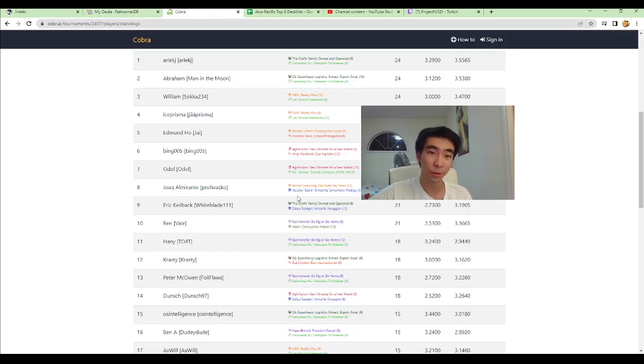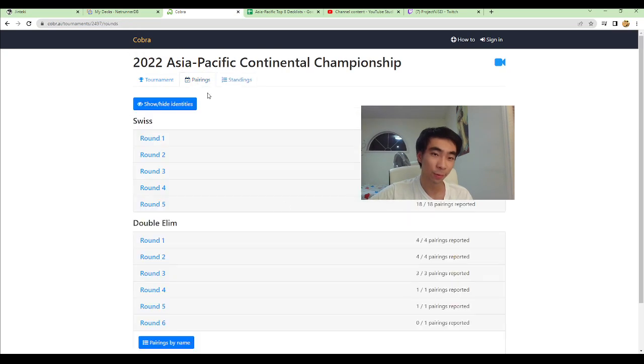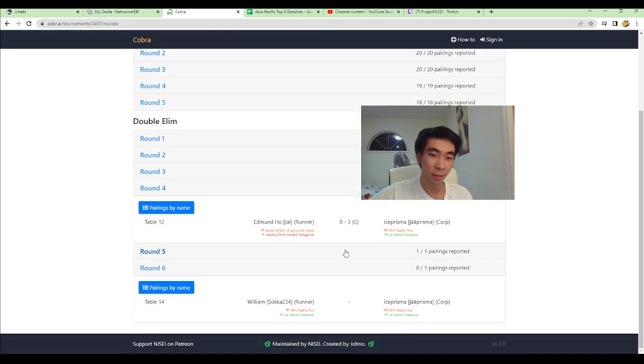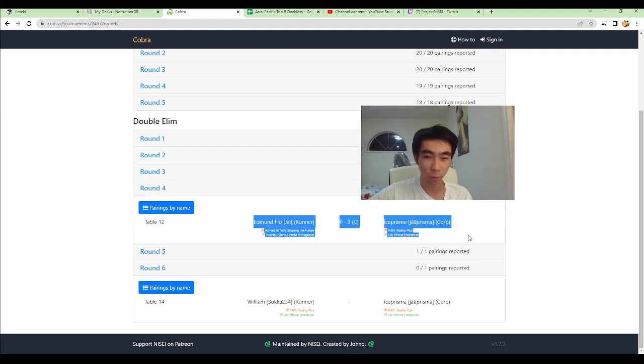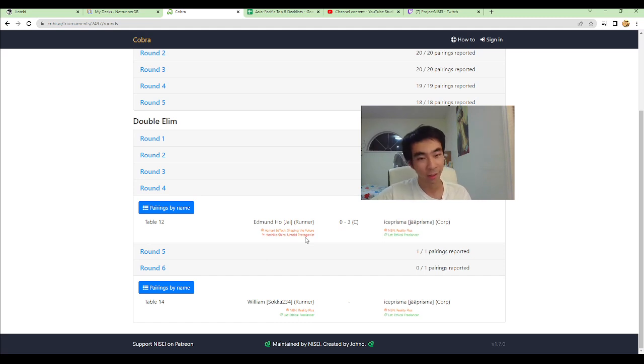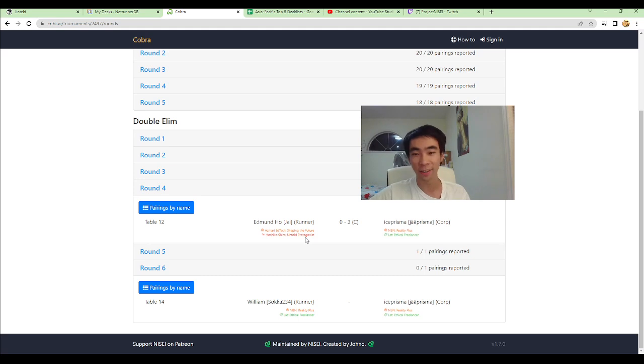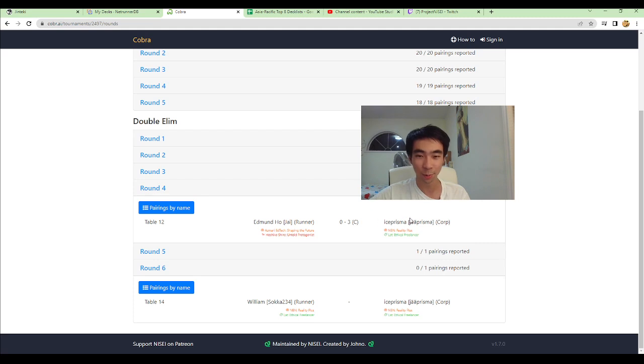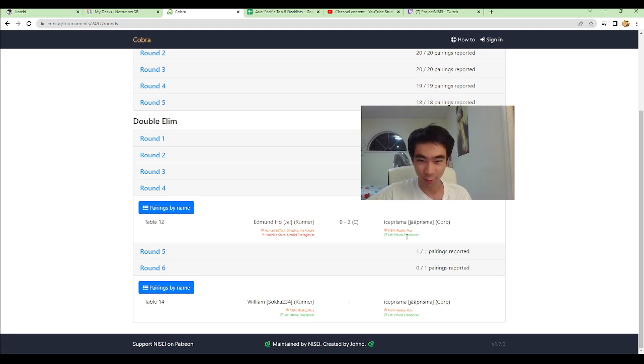So yeah, Ice Prisma made it through. Played against Edmund Hope. Played against Jai. Won with the Reality Plus against the Hoshiko. Played Market Forces seven times. If you haven't seen that video on the Nisei stream, go check it out.